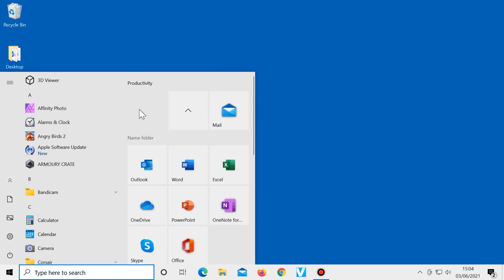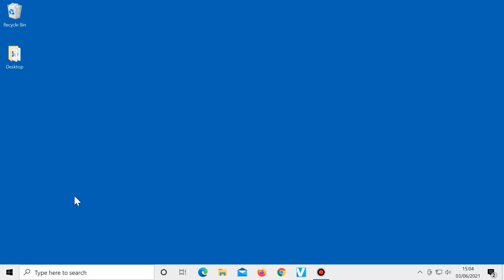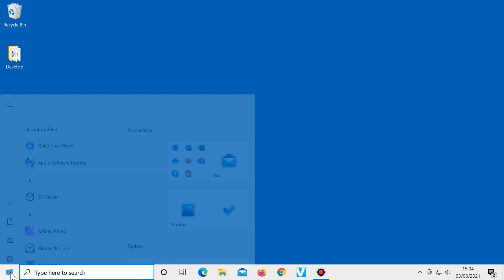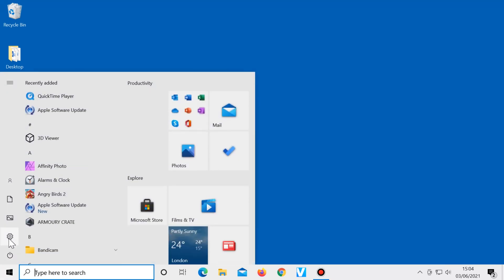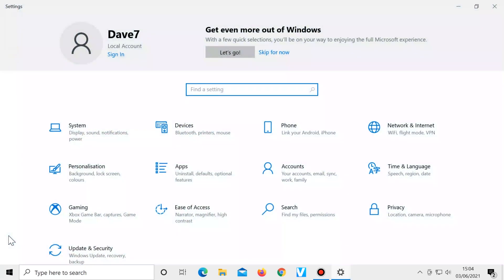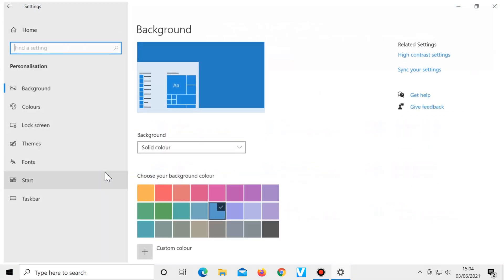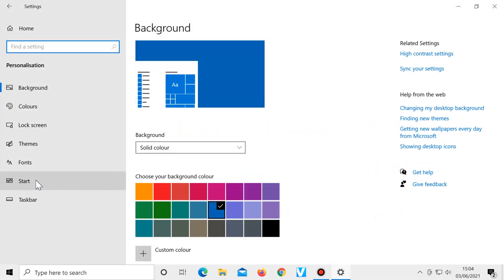There are some more options for changing the start menu which can be seen by clicking on start, settings, personalisation, start.